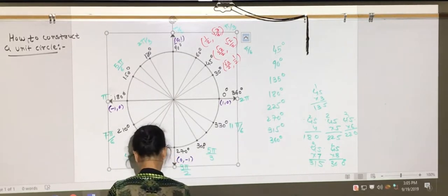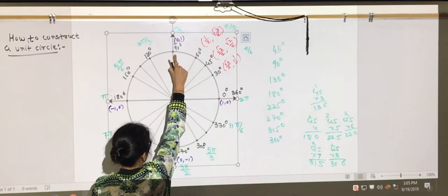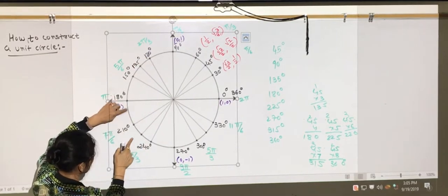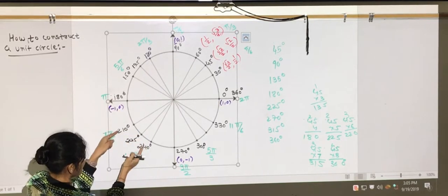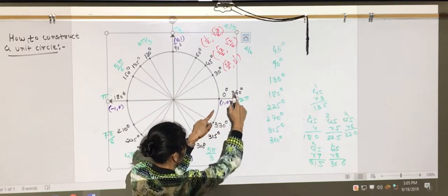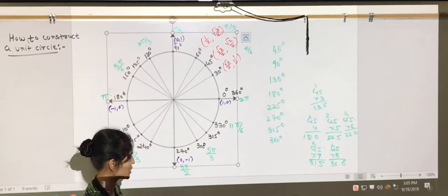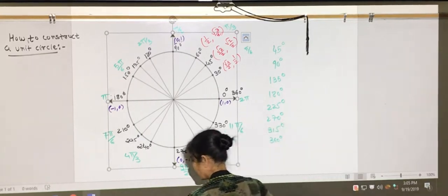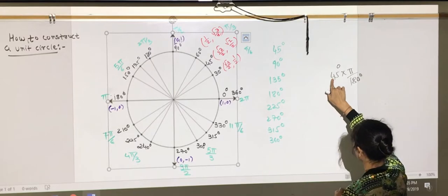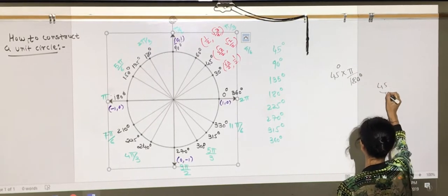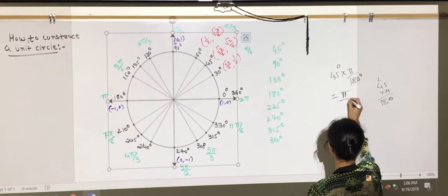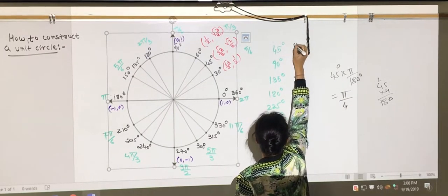Now these are the angles for 45°. Let's label them quickly: 45, 90, 135, 180, 225, 270, 315, 360. Then let's find the associated radian measure. For 45°: 45 × π/180 — since 45 goes 4 times into 180, this simplifies to π/4. So the radian measure for 45° is π/4.